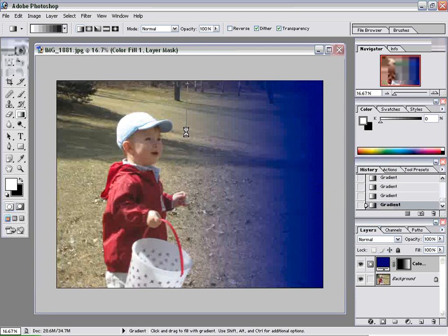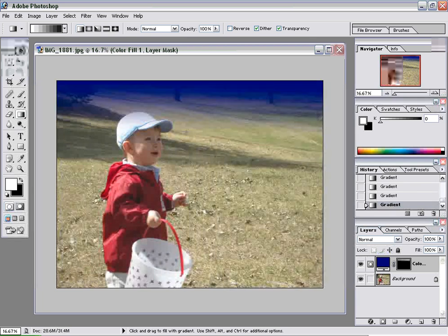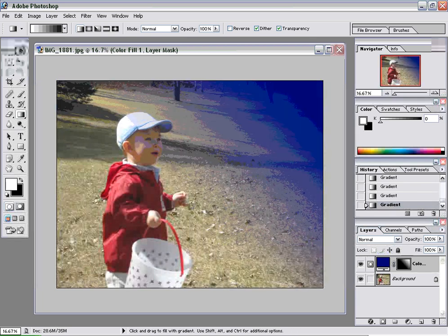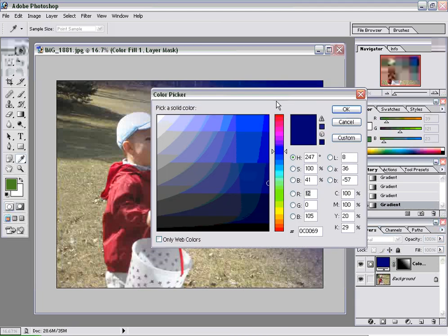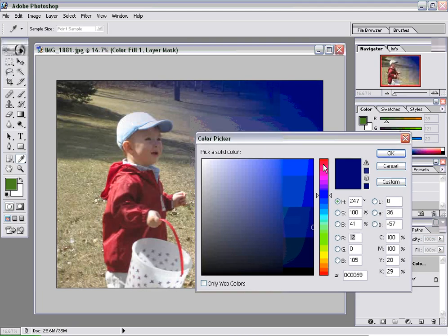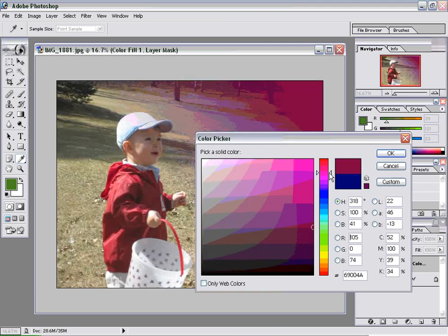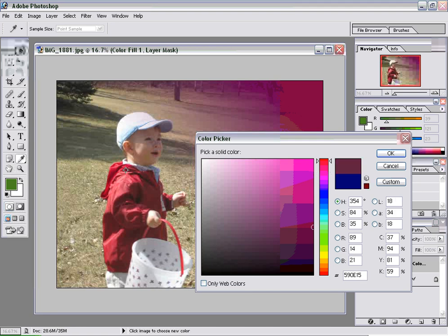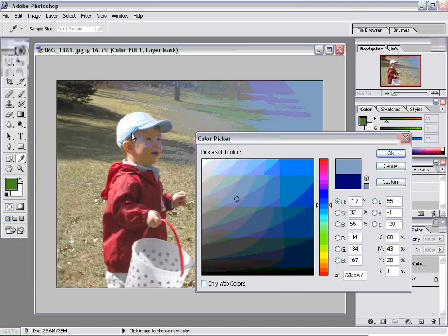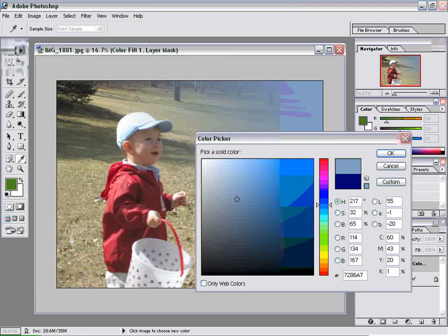We can do kind of at an angle. And we can change the color after we've got the gradient in as well. Just double click on the color area, and then select a new color. You can even pick a color from the image if you wanted to kind of match the color that's already there.